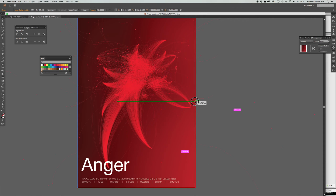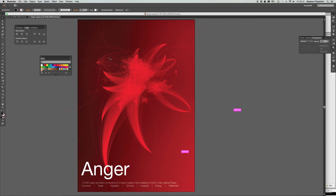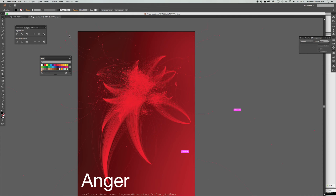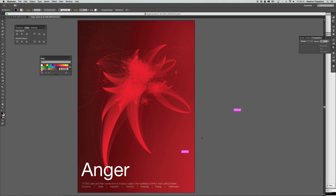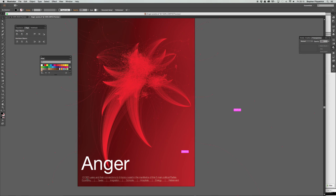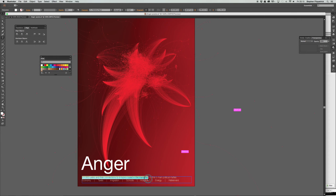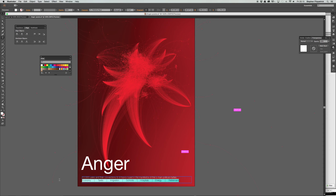You could clip and mask this round so you've not got all these stray nodes. You've then got this big 'Anger' with a quick explanation of what it's coming from — the amount of users, the topics, the manifestos, the five main political parties, and everything underneath that you've been seeing. That's how I think I would really like to see this going.